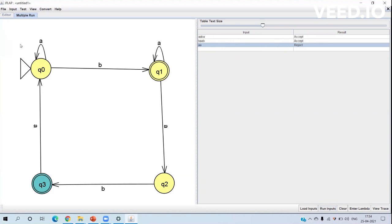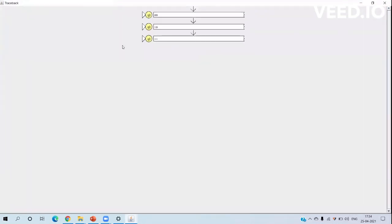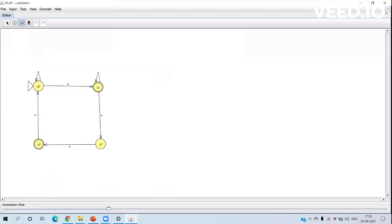We can see the software is running correctly. We can also trace the path here — clicking view shows the states q0 and the path our string takes through the automaton. Let's close this trace window.